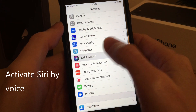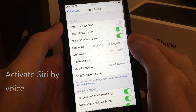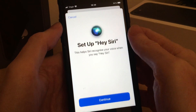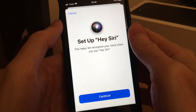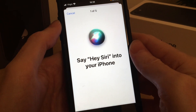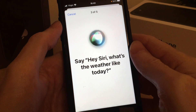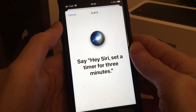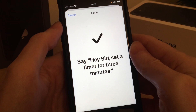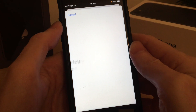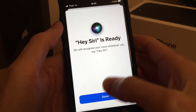We go to Siri and Search and then we enable that here. I need to respond to several questions so that Siri can understand my voice, and that's it — done.